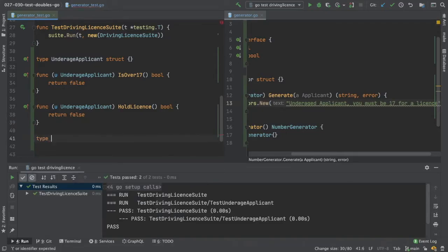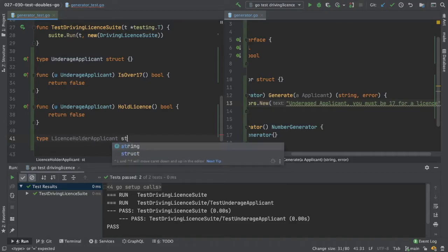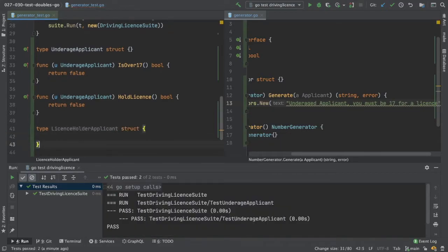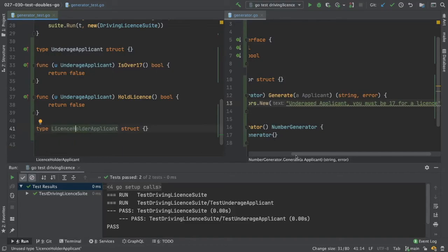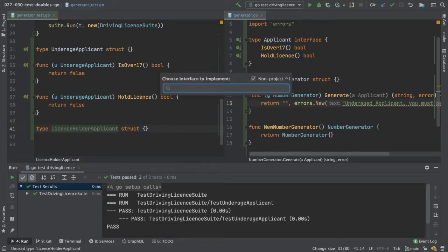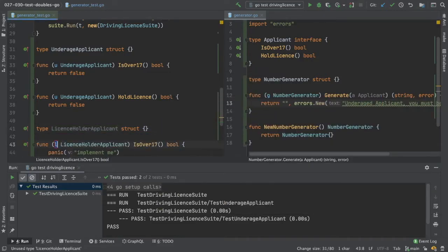So this is license holder applicant. And again, we want to implement our applicant interface. So option enter, implement interface applicant, and it creates our functions for us.